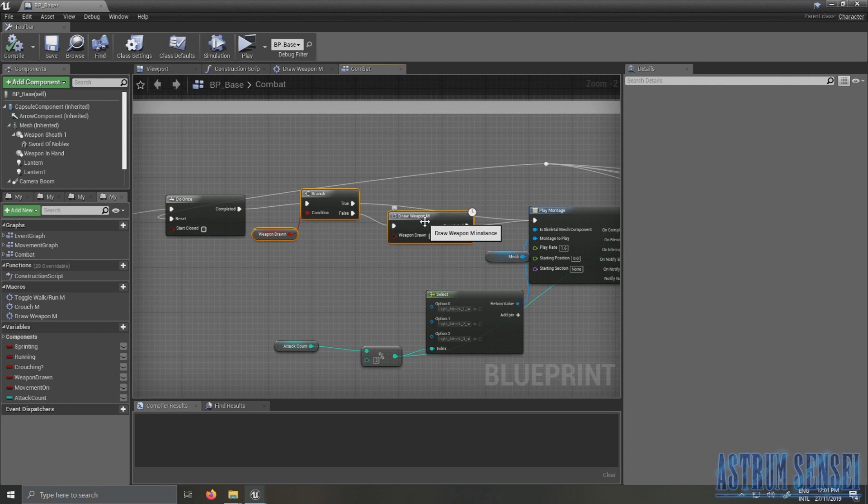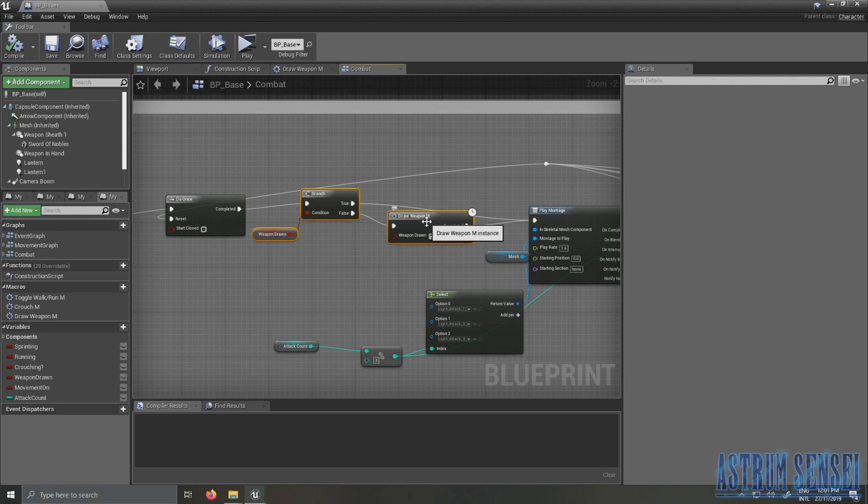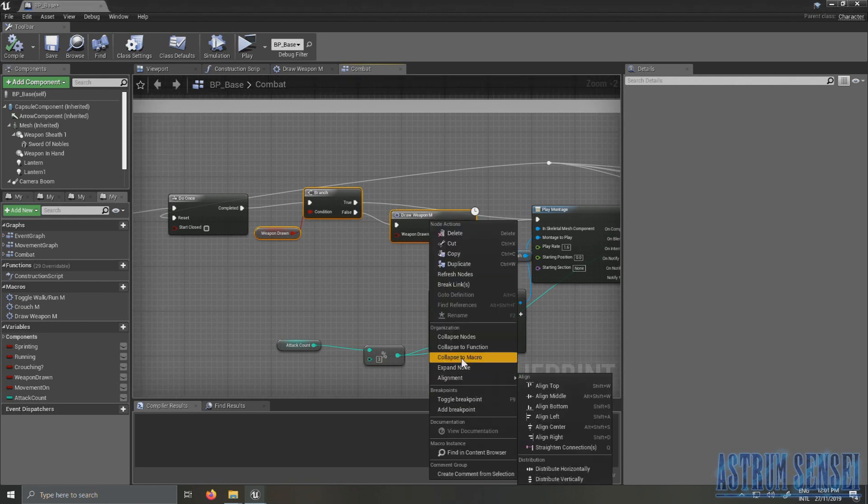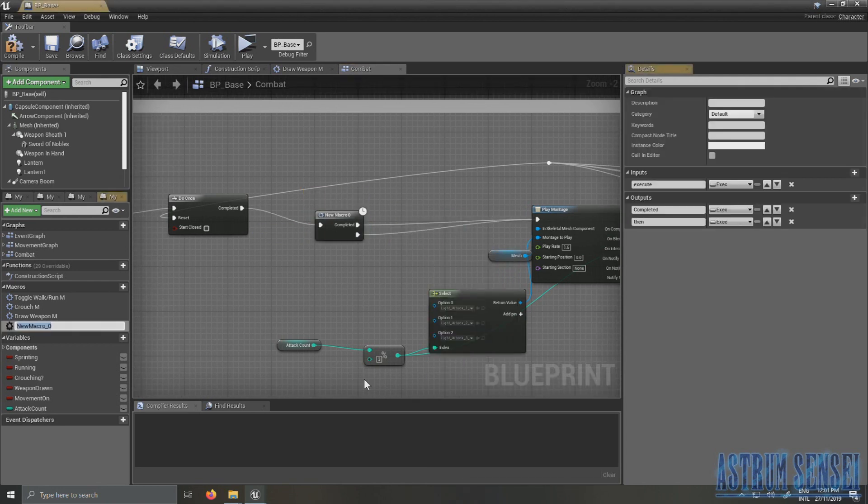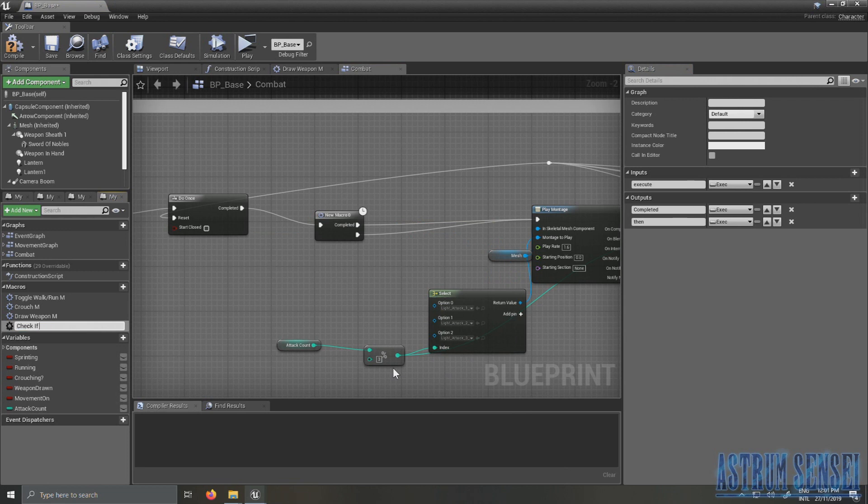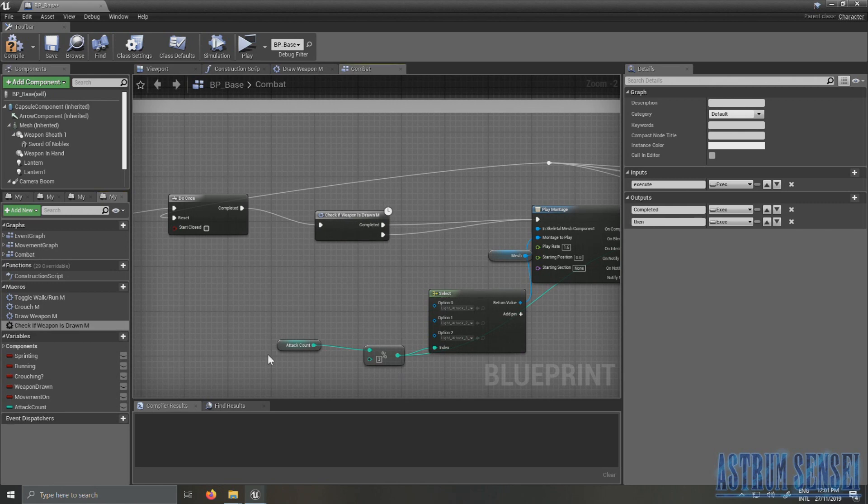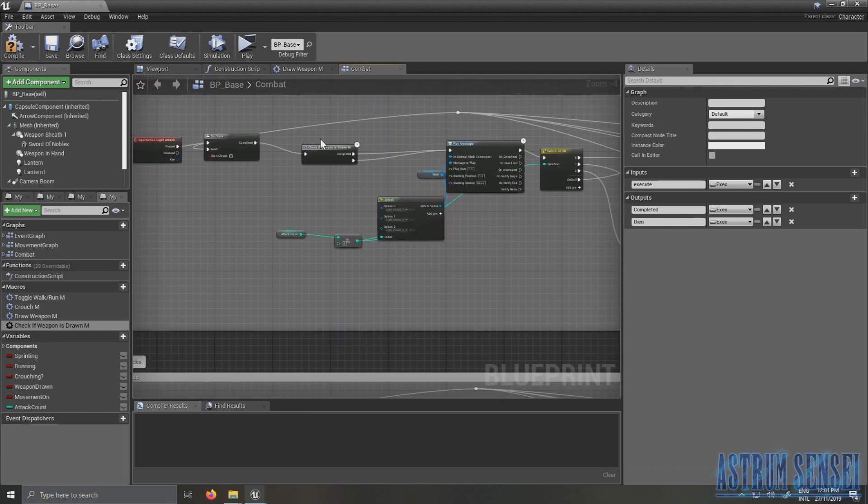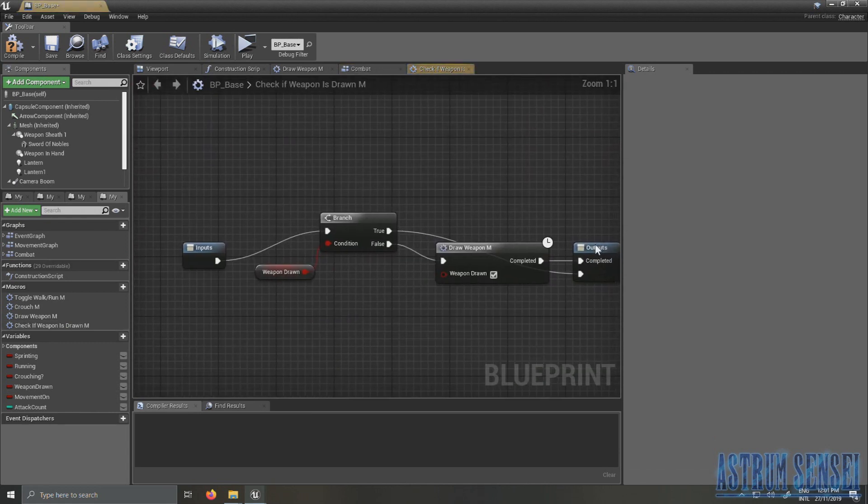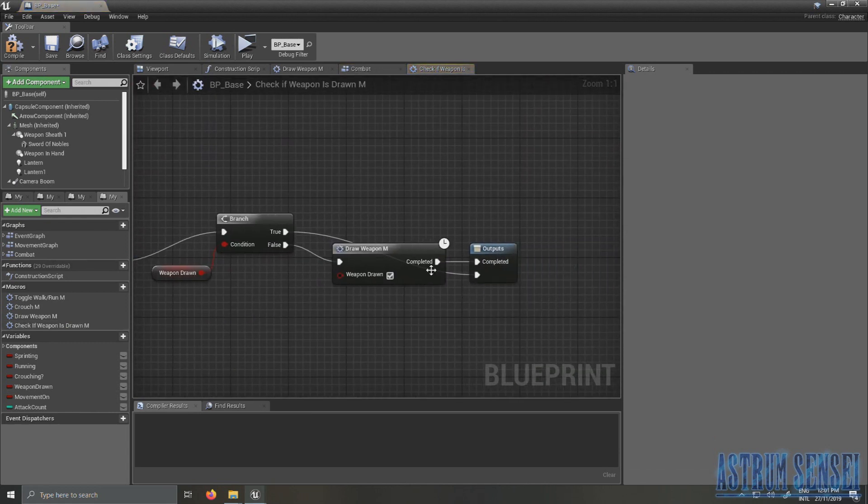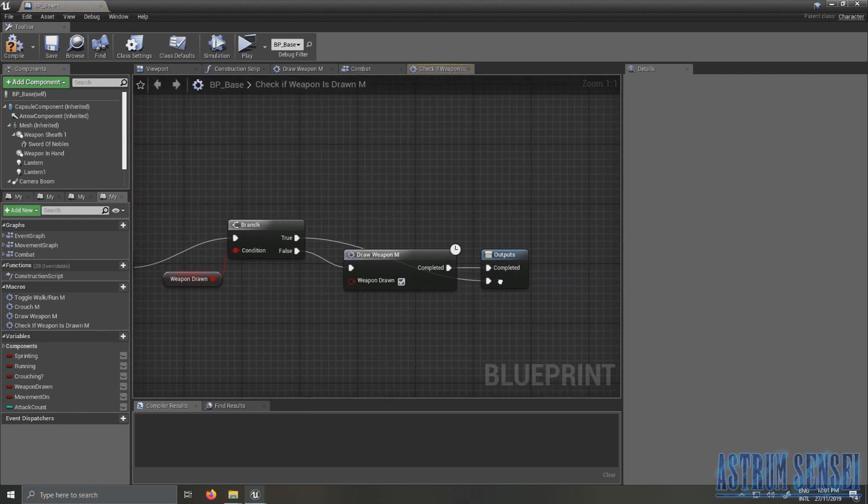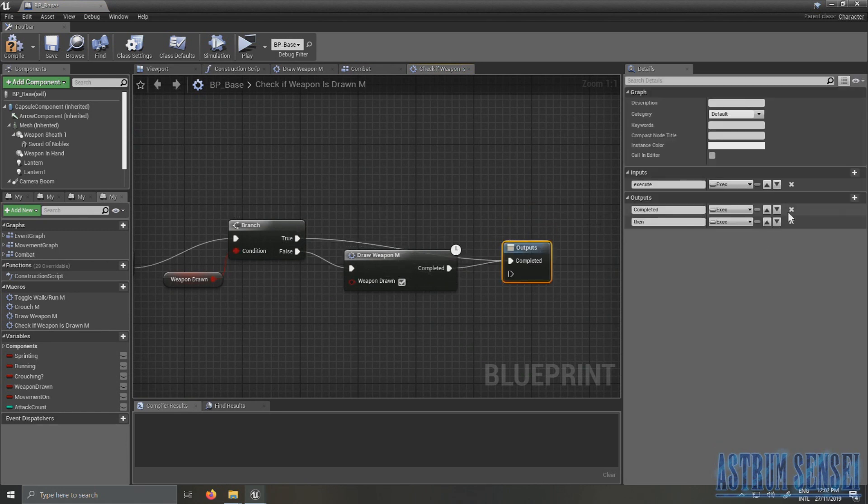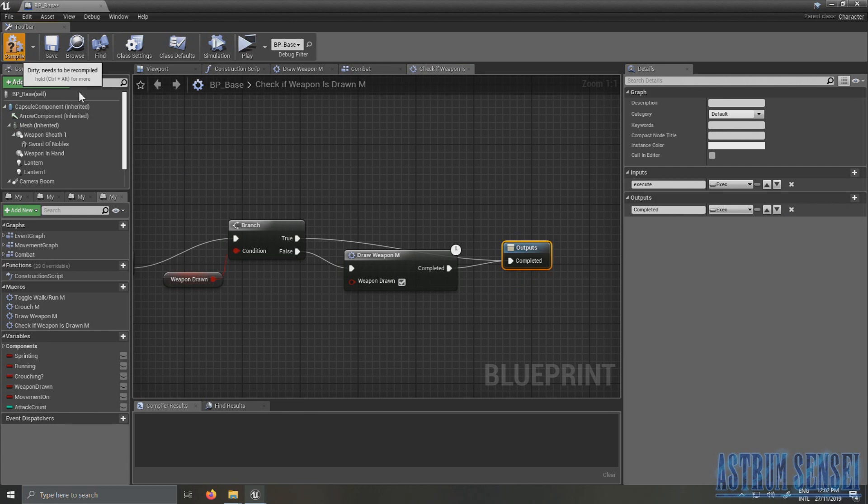I want to select these three which make you draw your sword whenever you attack when the sword is not drawn. So these ones make you draw it before attacking. We're going to collapse these into a macro and I want to call it Check If Weapon Is Drawn Macro. I'm going to go inside of it and I'm going to make true here and delete this one and compile.